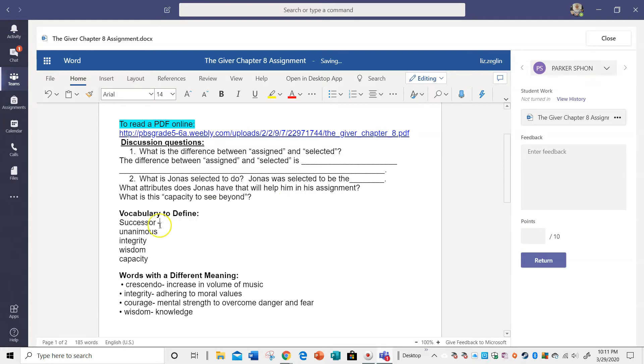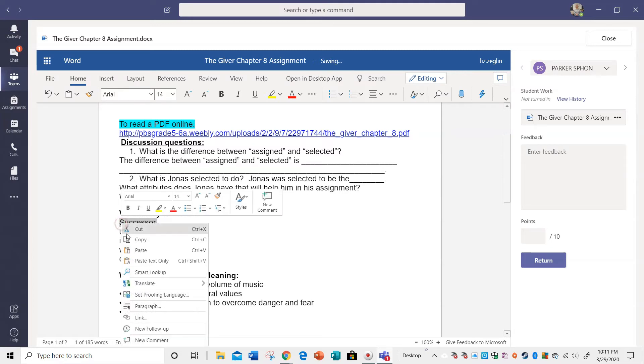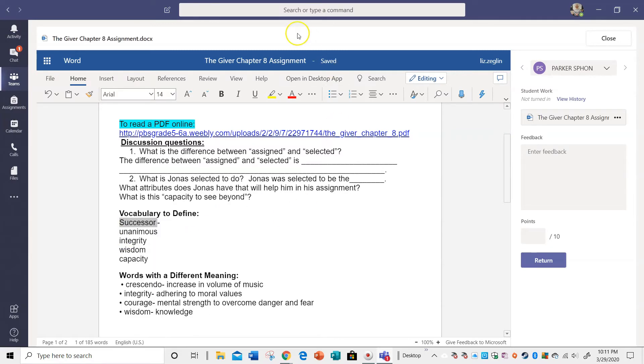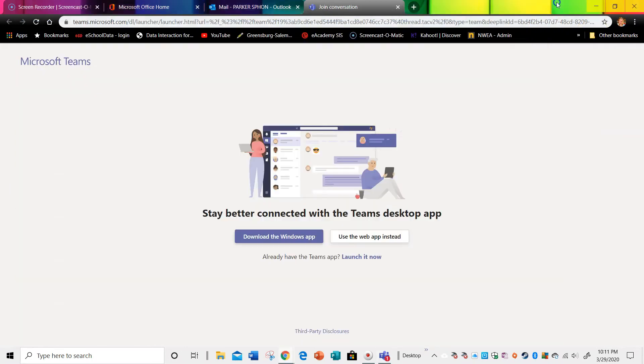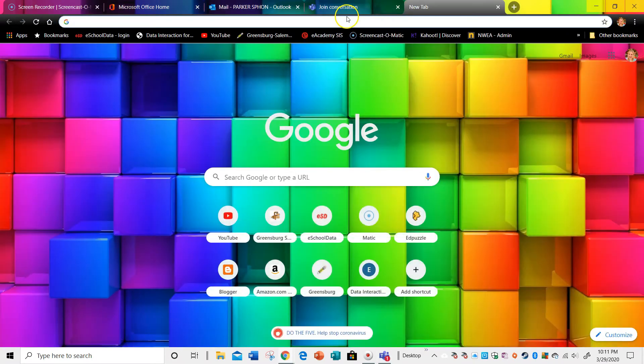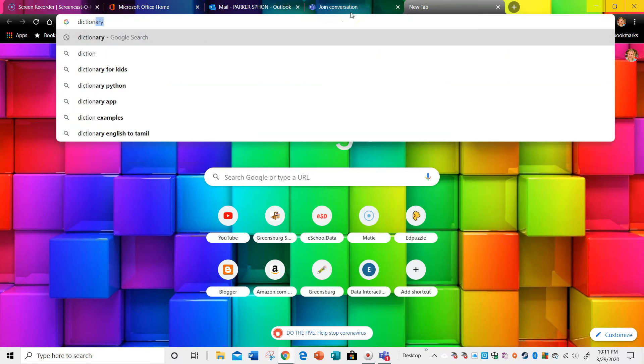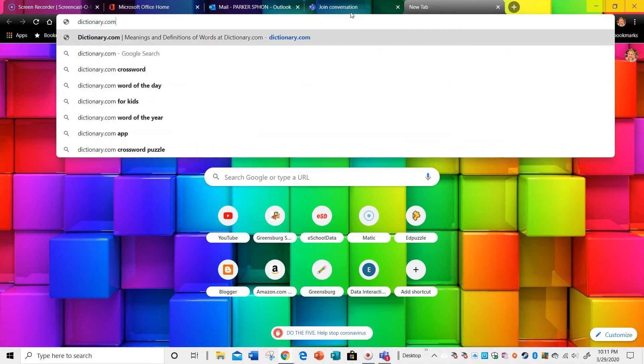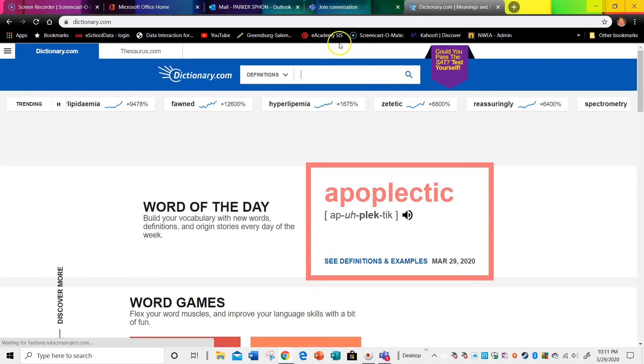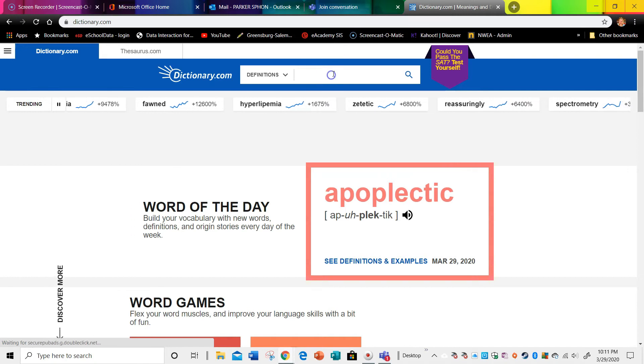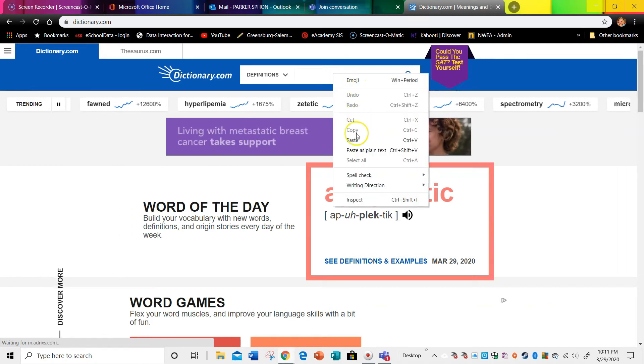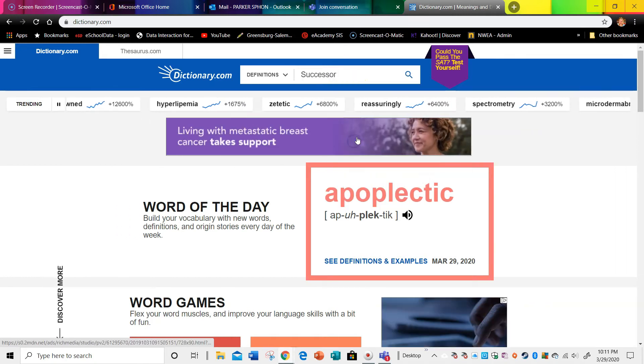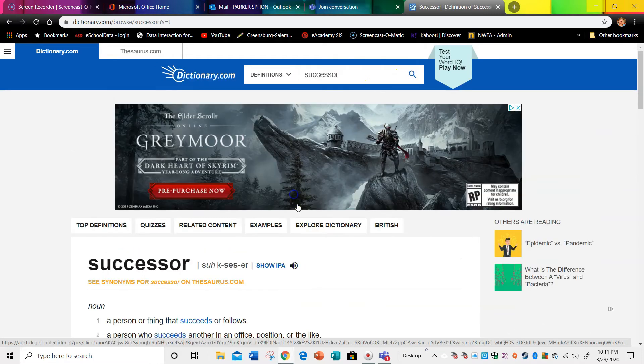How do I do that? Okay, I can always get this thing called a dictionary or I could go online. I could go to dictionary.com and I could paste it. Successor here.